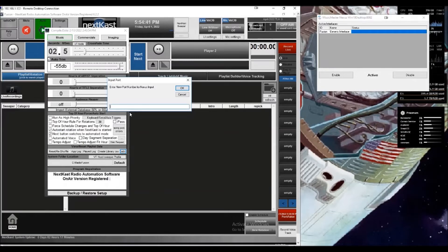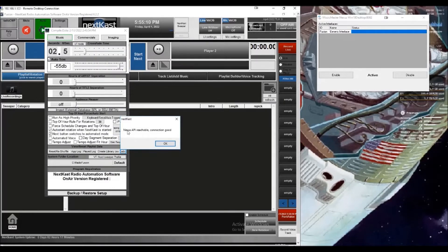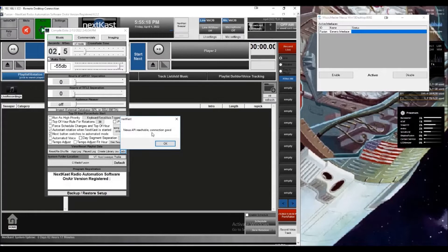To set that, double click on the box and the dialog pops up — type in 8084 and click OK. The final overall test is your ping test. This tests the communication channel from Nexus to Nextcast and from Nextcast back up to Nexus with a single click. You should get a success message. If I click it, you can see: Nexus API is reachable and the connection is good. If you get an error it's not working, but if you get connection good, you're all done.